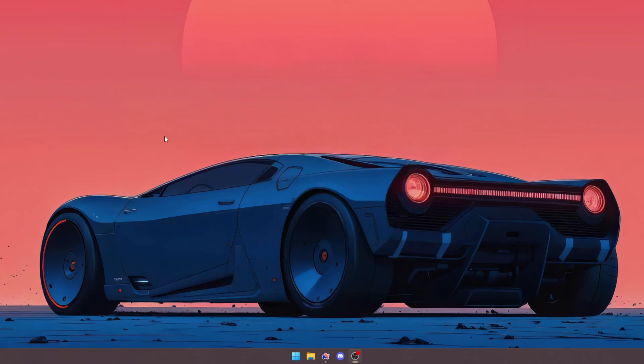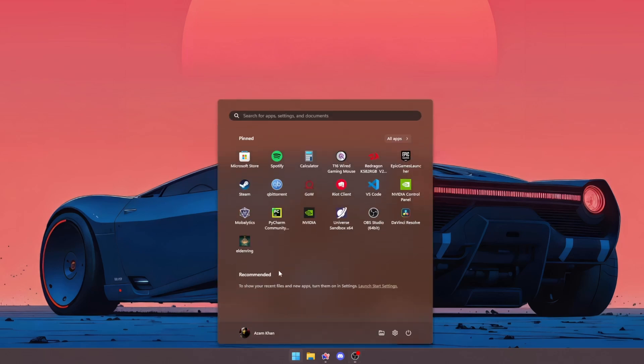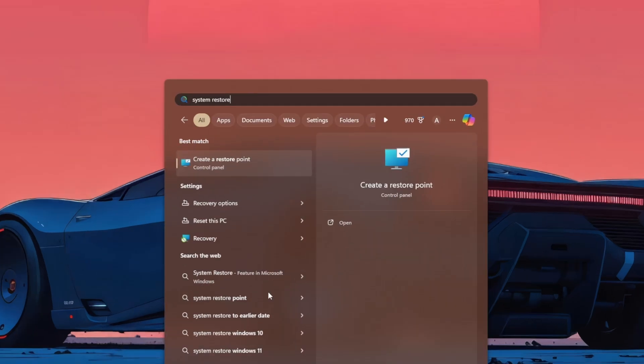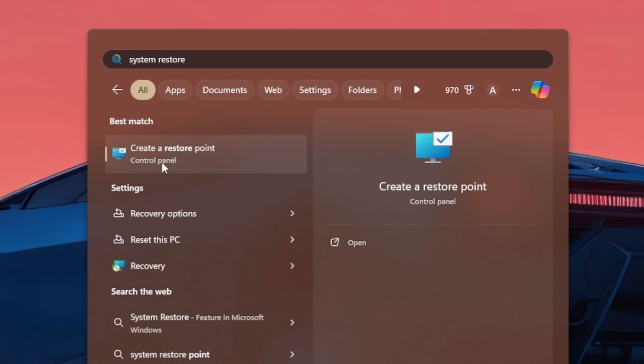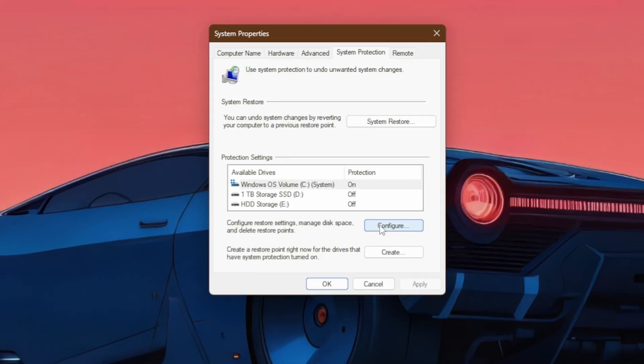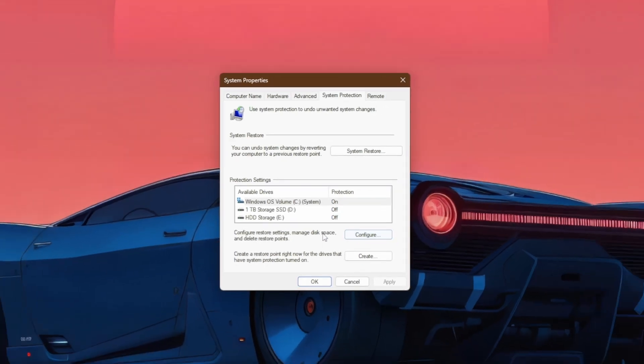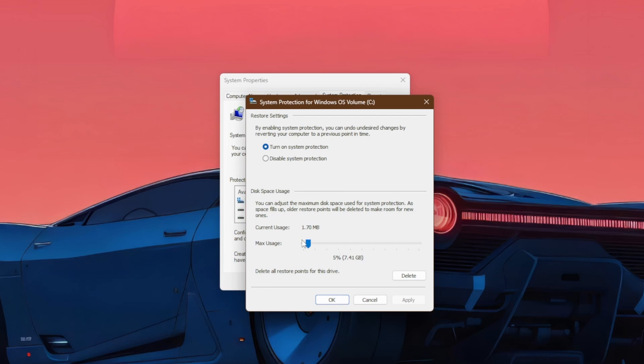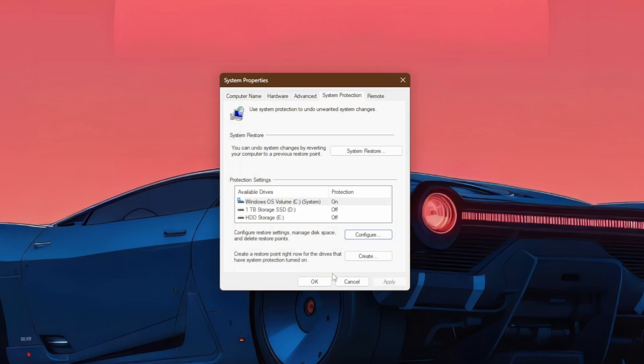Before we get into the registry optimizations, we're going to want to create a system restore point. To do this, go to the start menu and type in system restore, just like so, and you will see create a restore point, just click on that. In here you're going to want to click on configure, and then on this little slider, you can go ahead and move it to around 5%, hit apply, and ok.